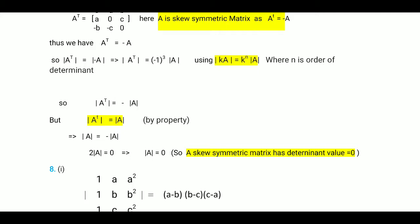Determinant of A transpose equals minus 1 to the power 3 into determinant A, and minus 1 to the power 3 is minus 1. So we get determinant A transpose equals minus determinant A. But we also know by property that determinant of A transpose equals determinant A. So equating both, we get determinant A equals minus determinant A. Taking to one side, 2 determinant A equals 0, so determinant A equals 0.